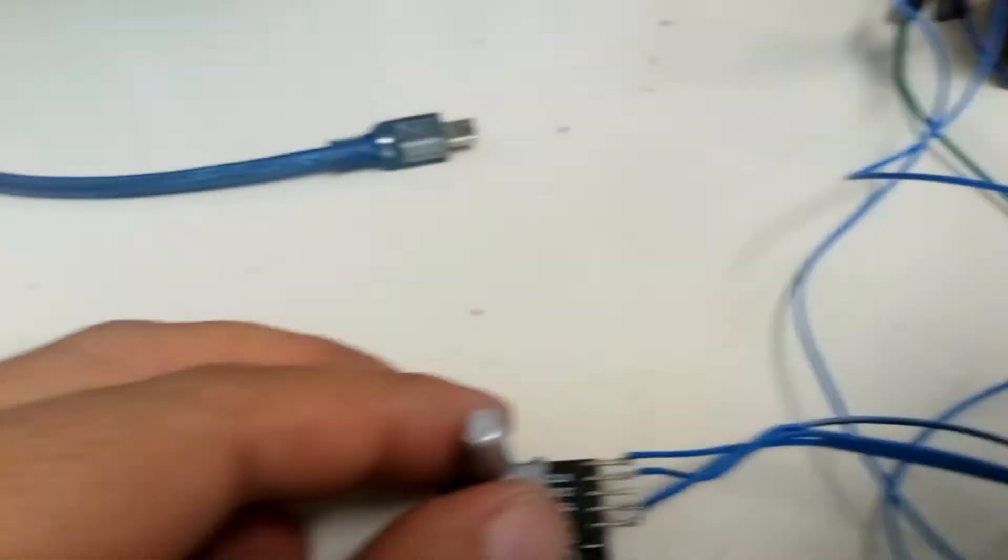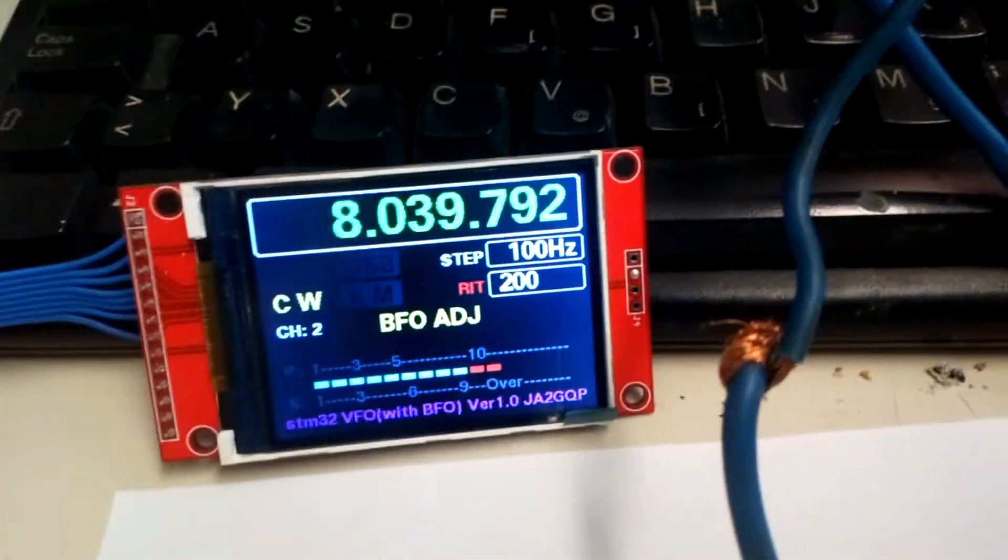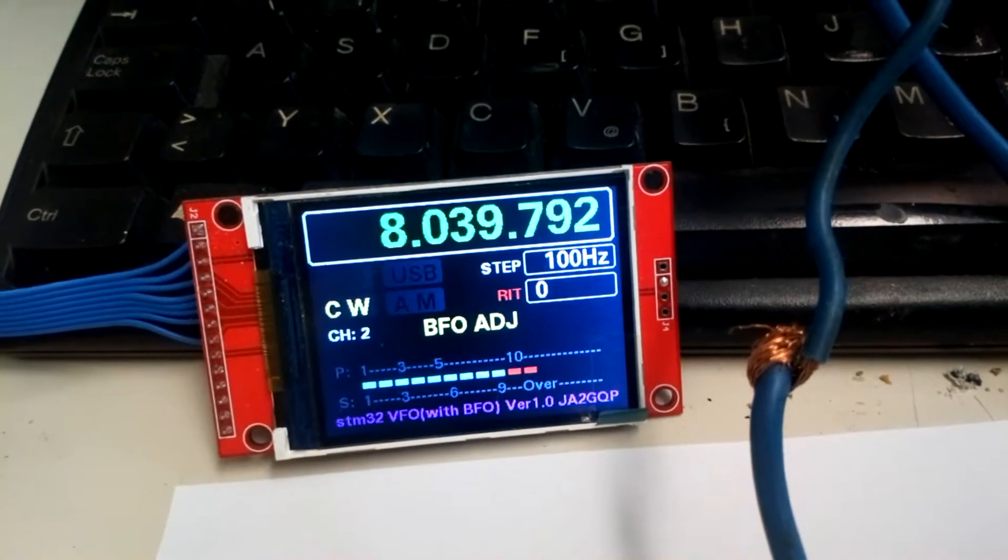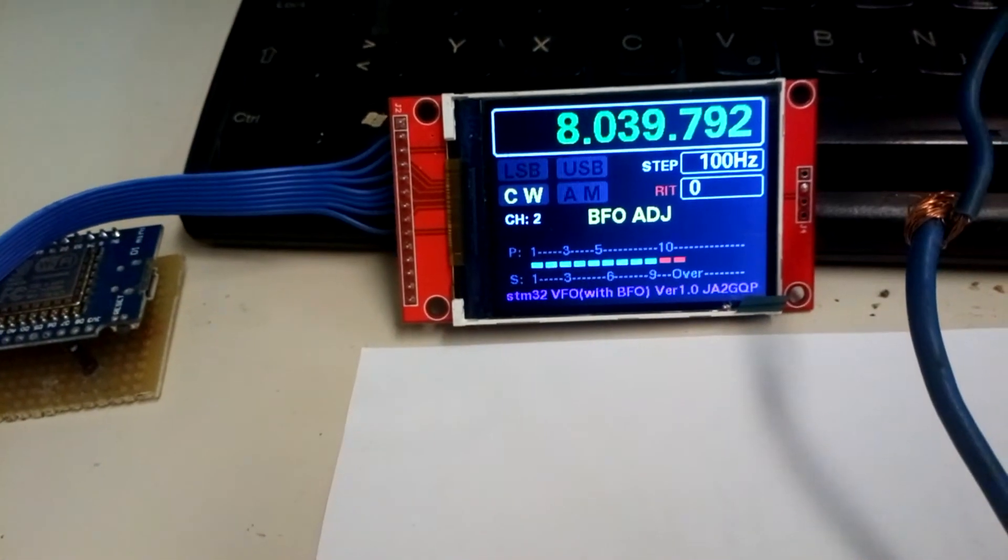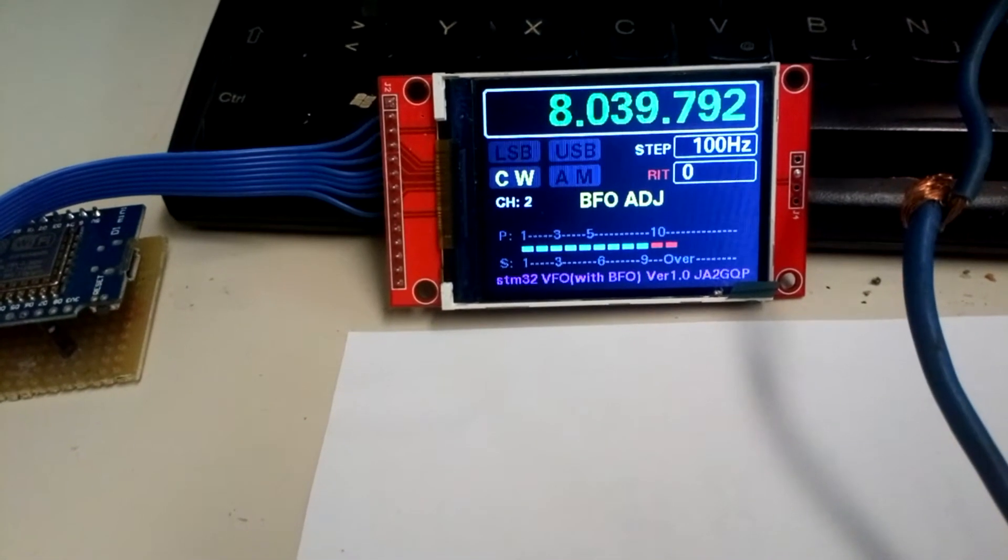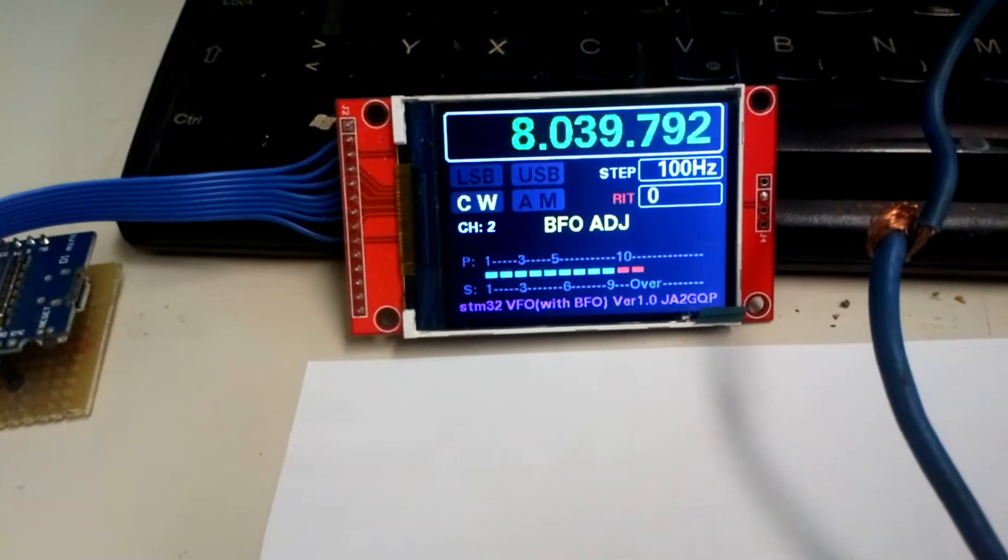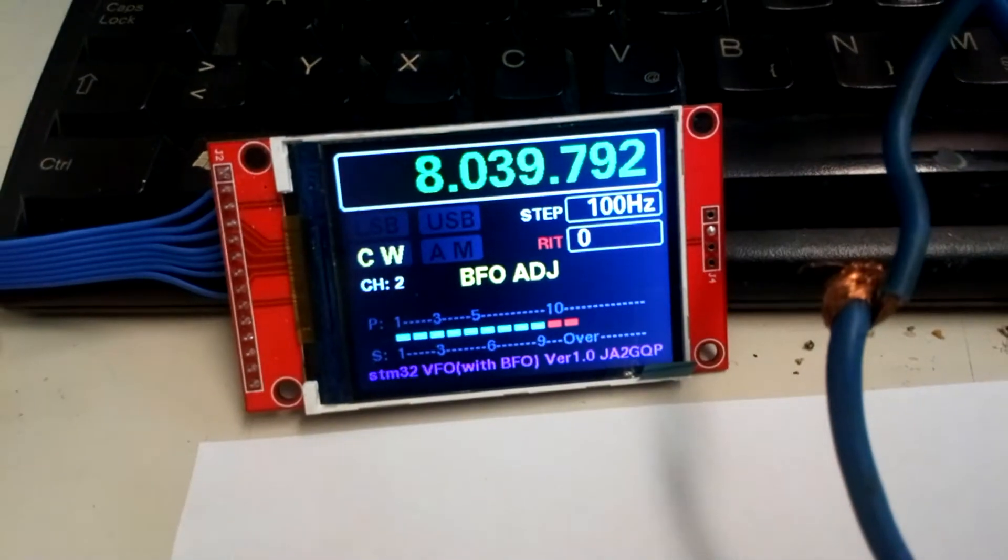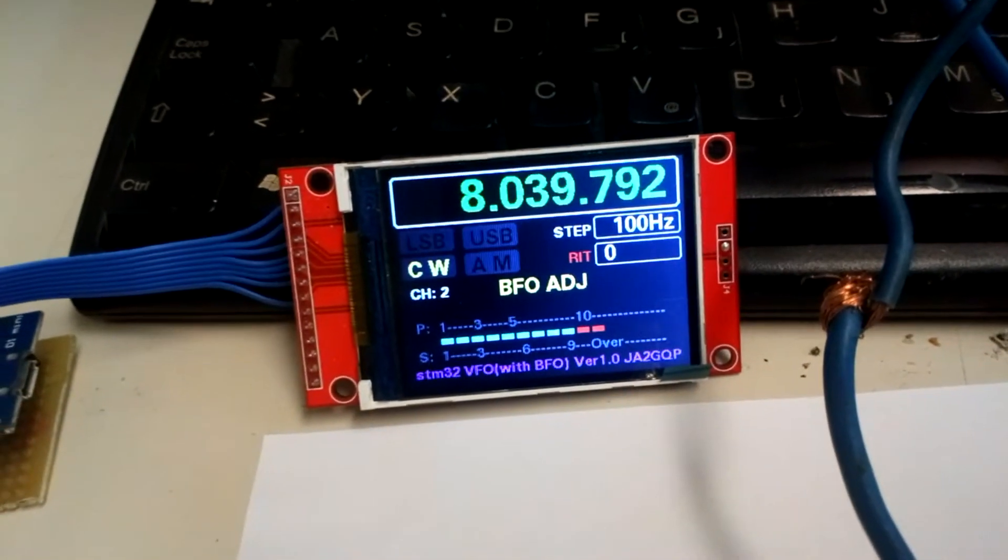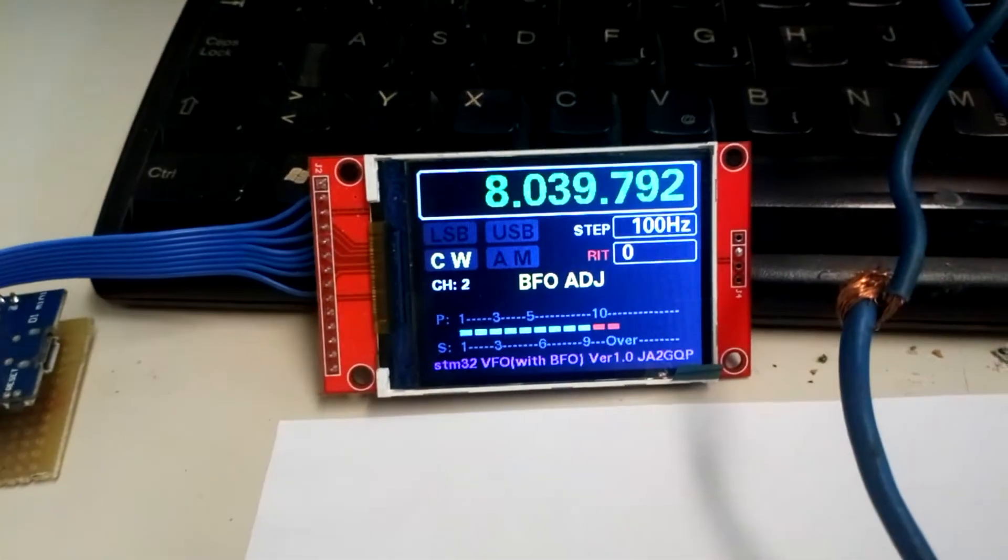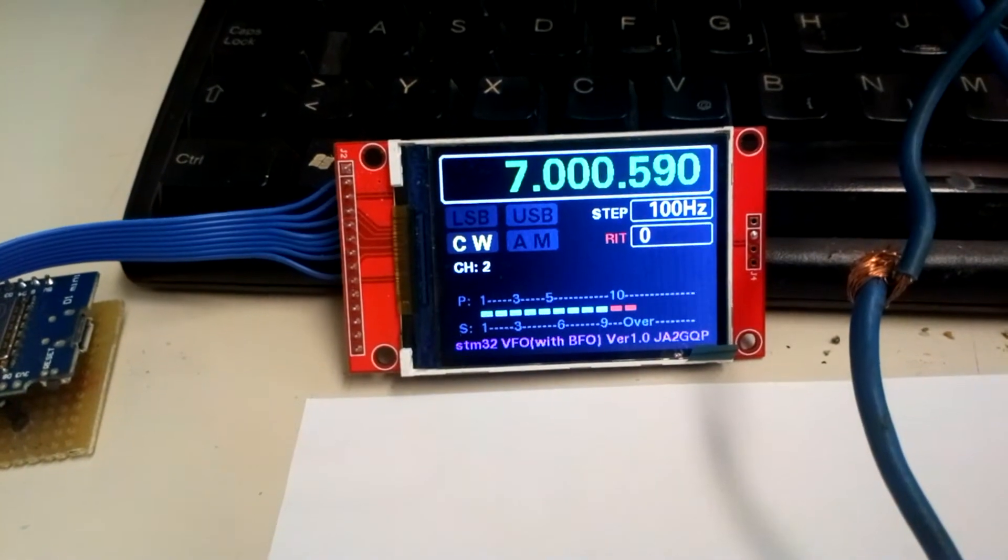Go to BFO mode, and with the rotary encoder I can change... excuse me, wrong, just a second. BFO frequency - this is for CW, but when I go to...